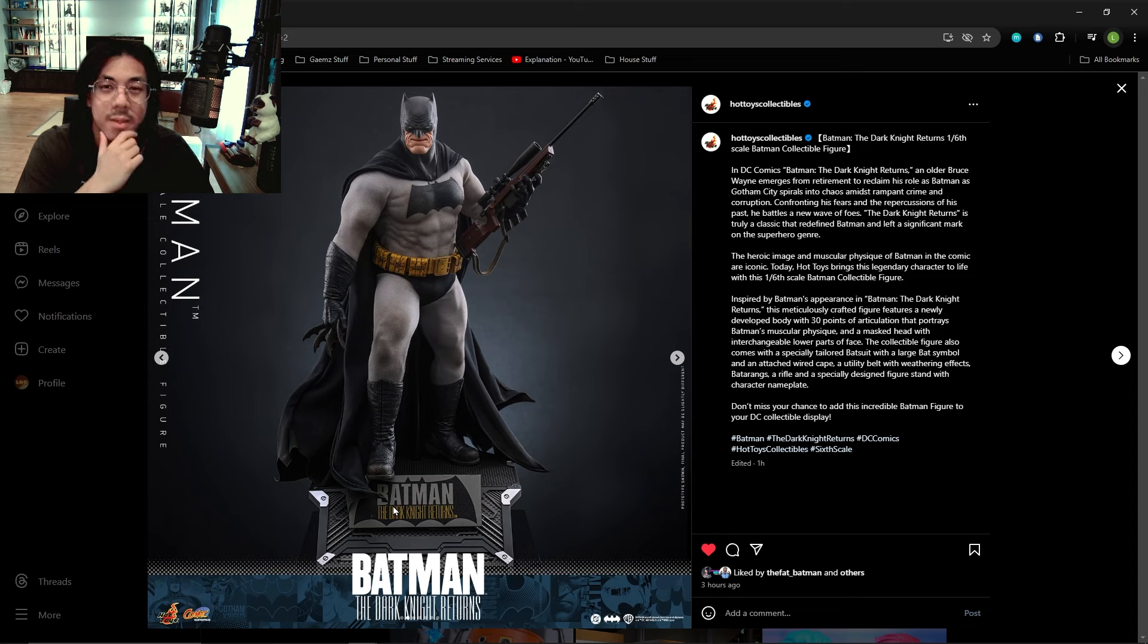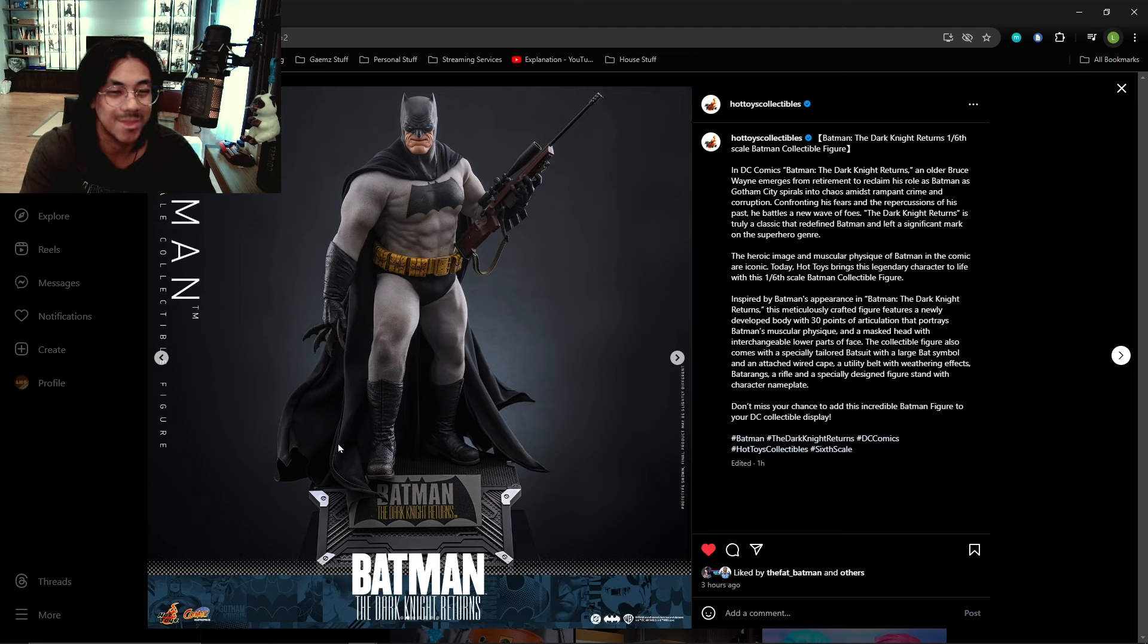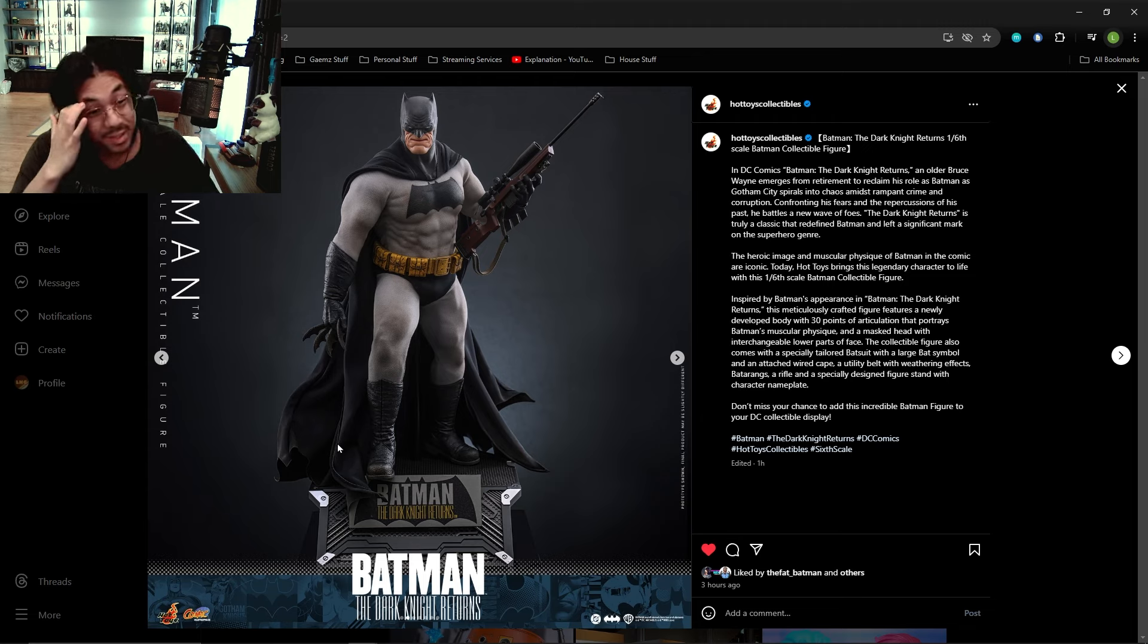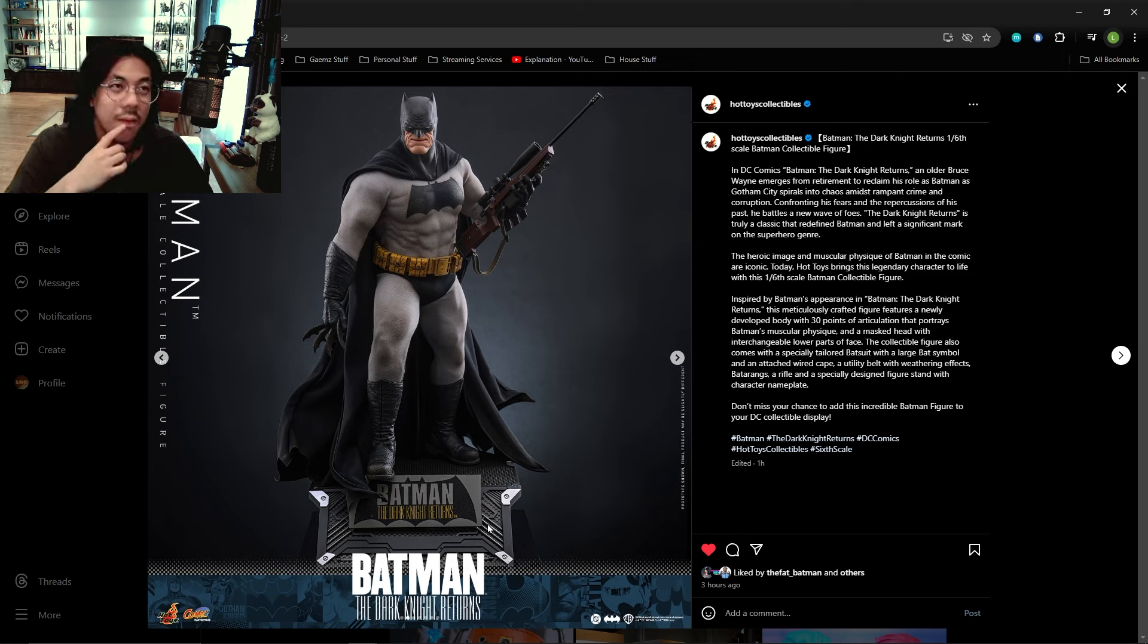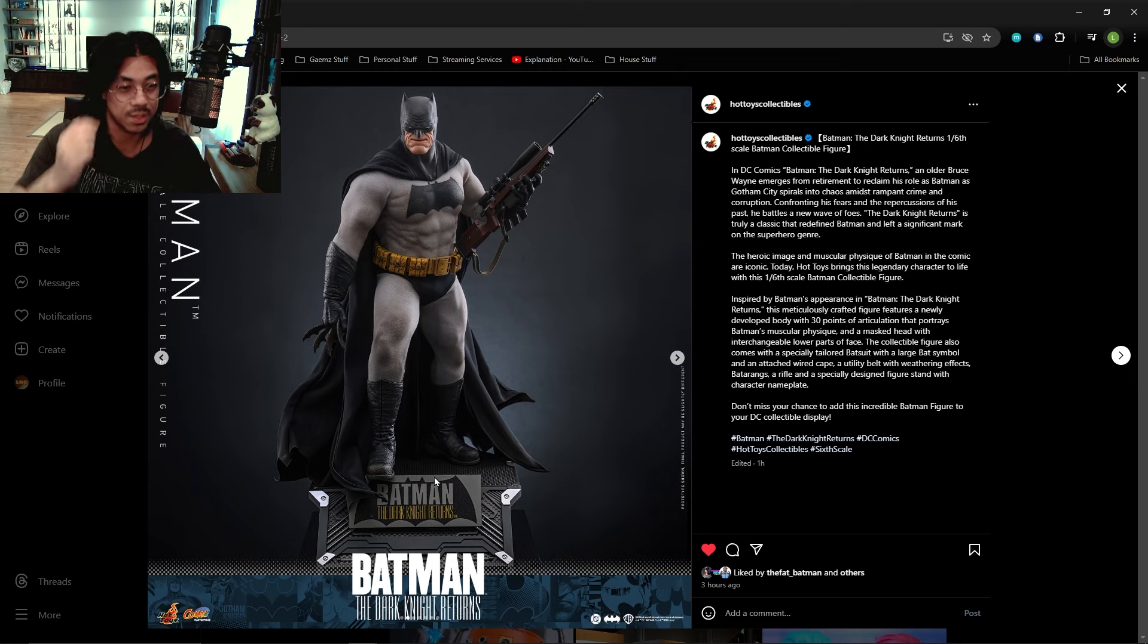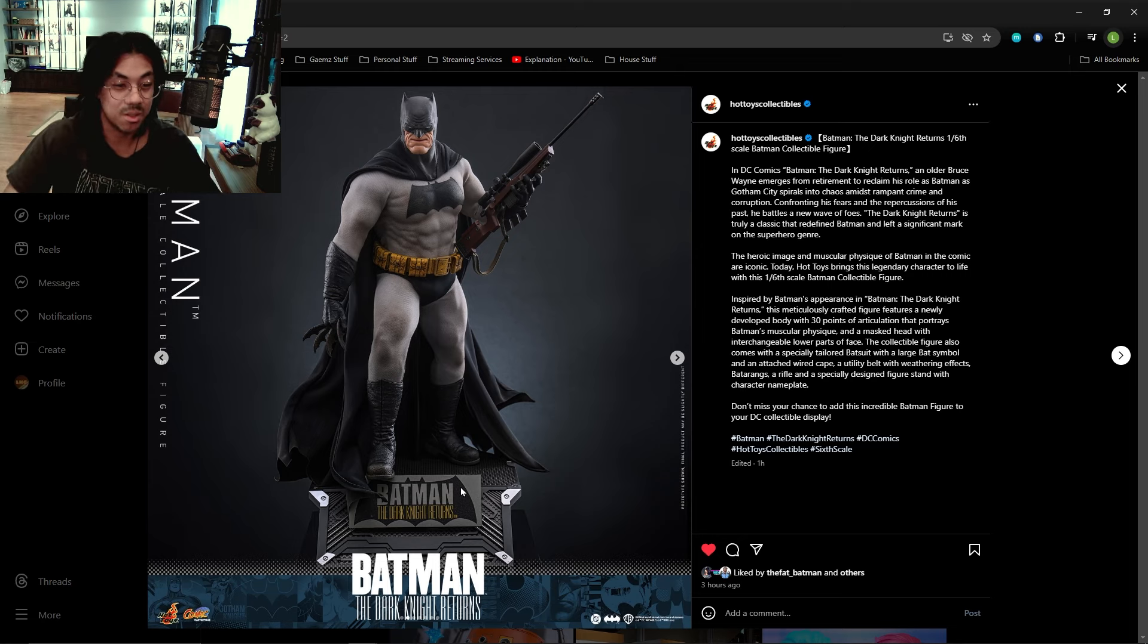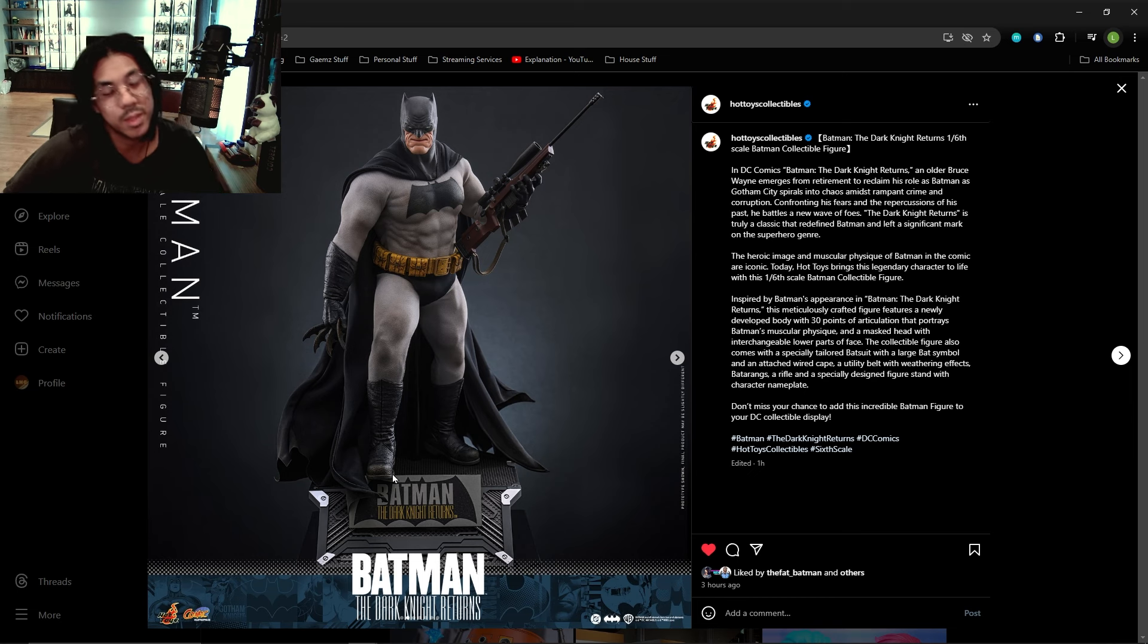And an especially designed figure stand with character nameplate. I would have preferred like a gothic gargoyle rooftop kind of thing. It seems like with this, it's the same shape as the Justice League figures display base, the really big one. This looks really big but it's obviously just stylized differently.